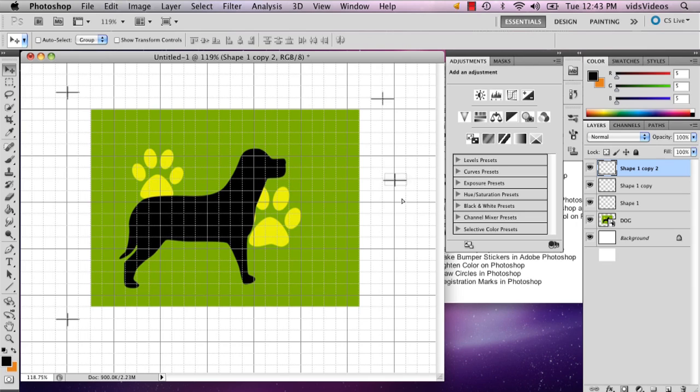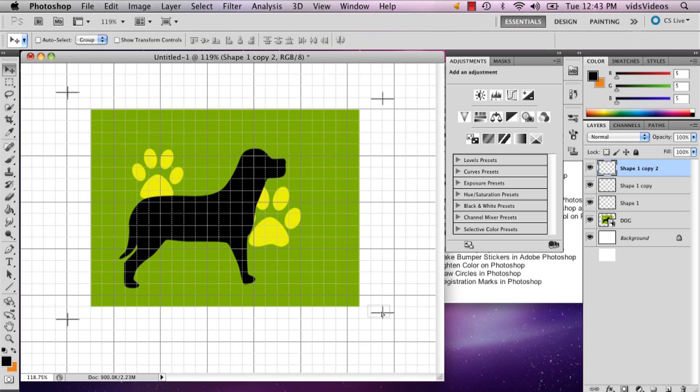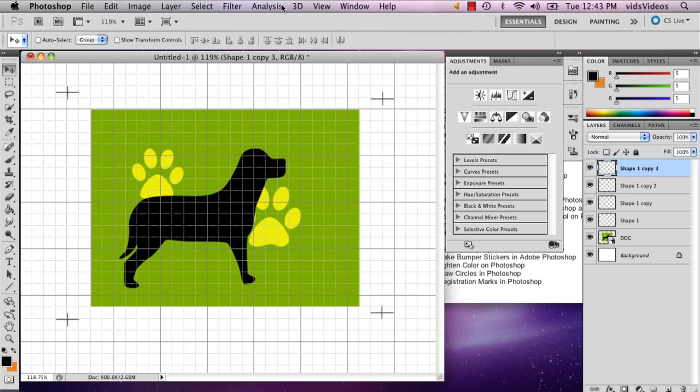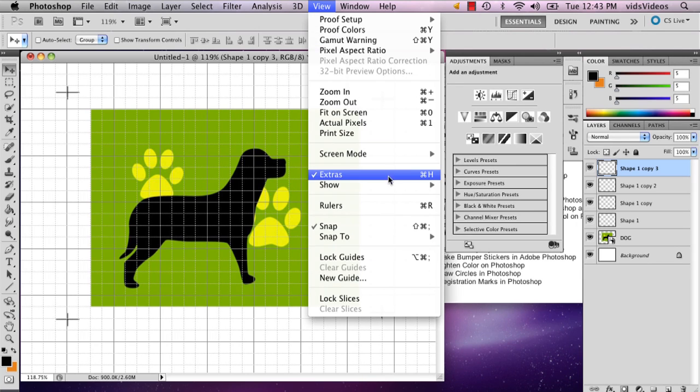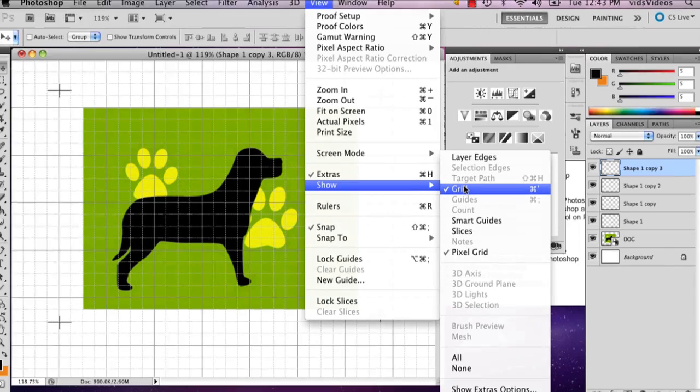And then you can get rid of your grid by going to View, Show, and Grid once again.